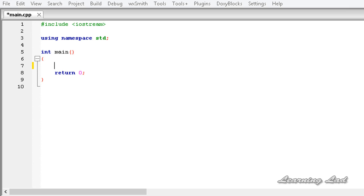In the previous tutorial, we learnt what preprocessor directives are and we learnt about the hash include preprocessor directive. So in this tutorial, I am going to teach you about another preprocessor directive which is available in C++, and it is called hash define.